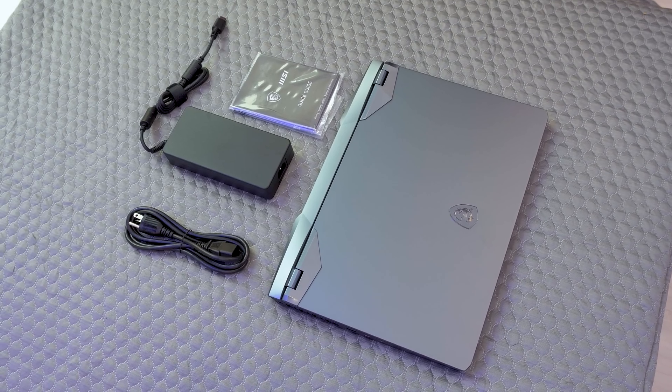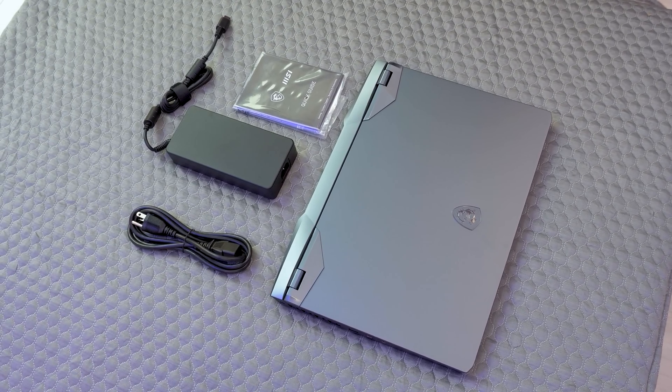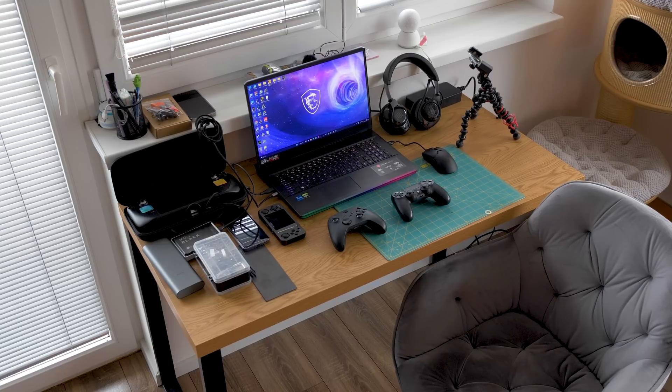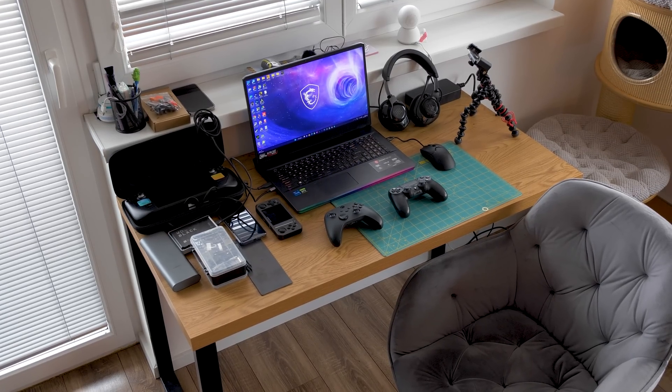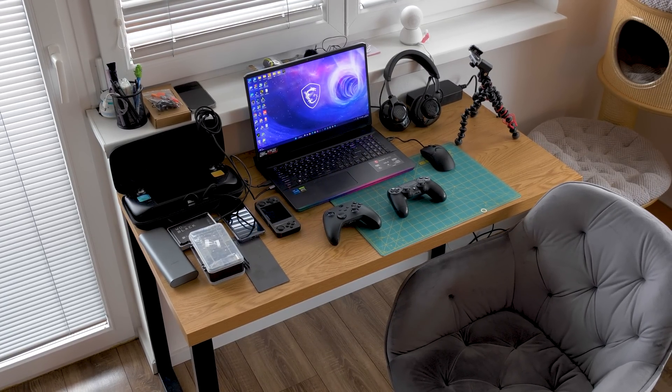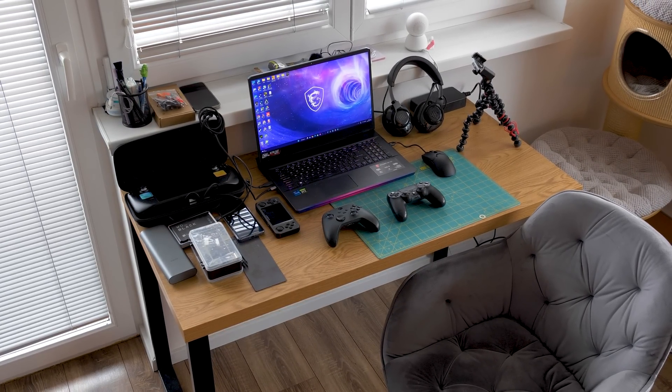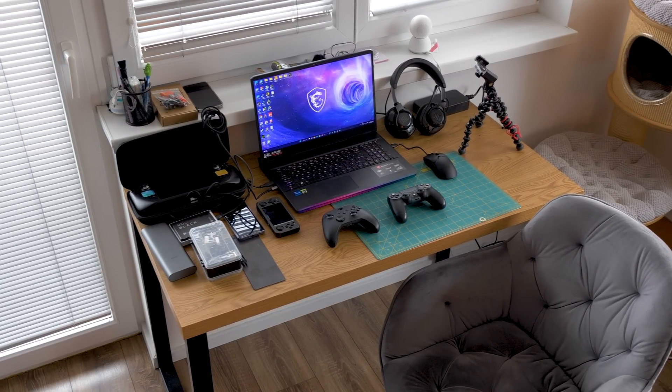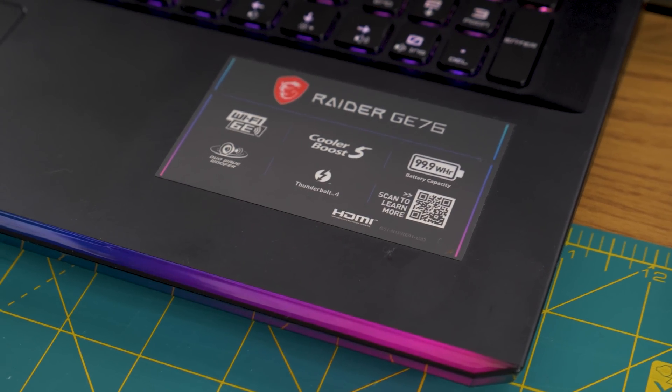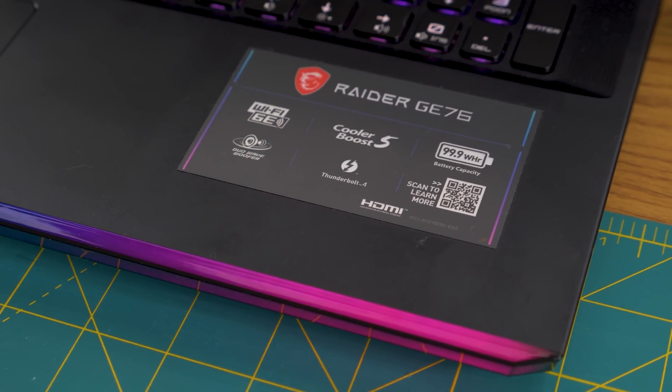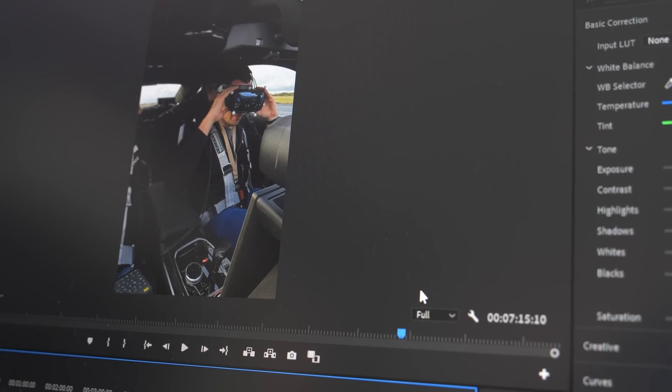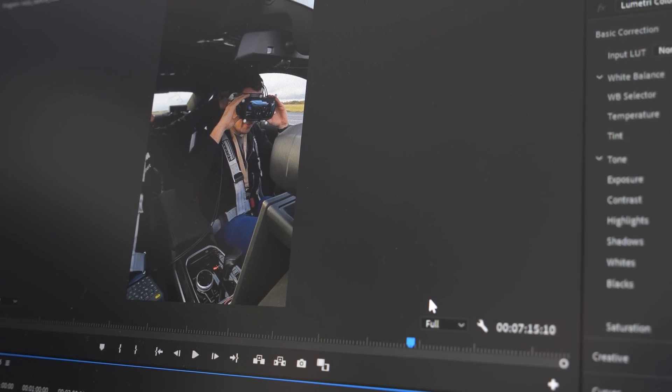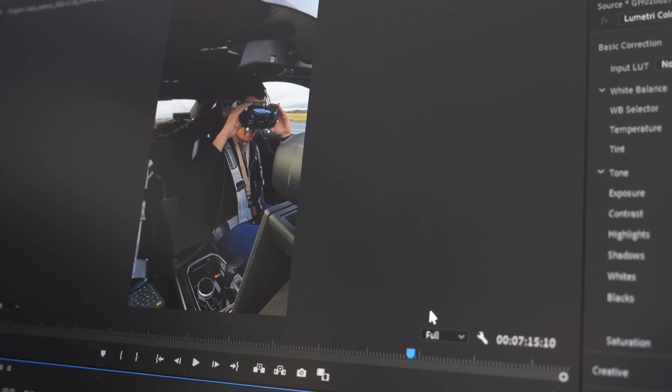I really do travel a lot and seriously, the GE76 is probably not the best option as it's really huge. But at least it also offers a big screen and a big 99.9 watt hour battery. So the main reason why this laptop is perfect for me is the overall performance.